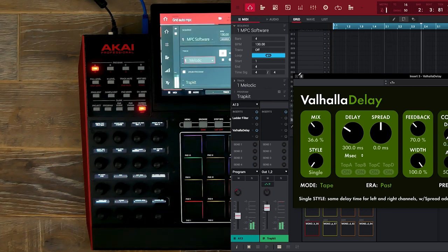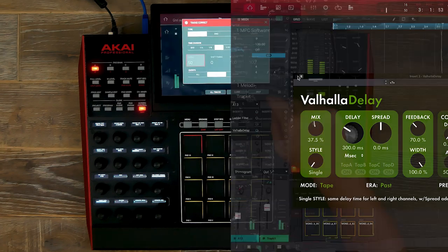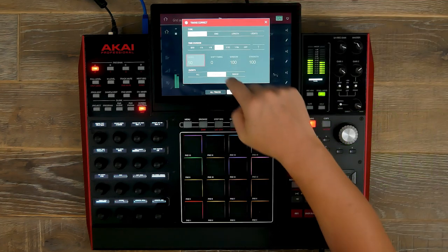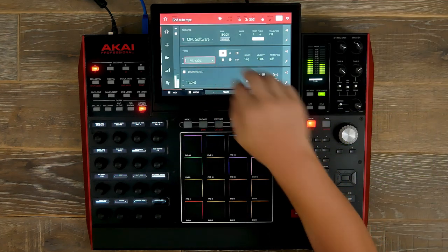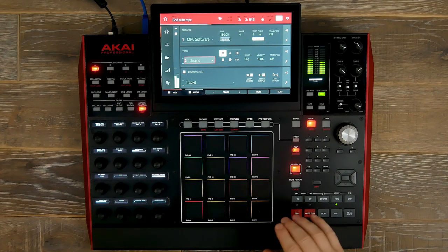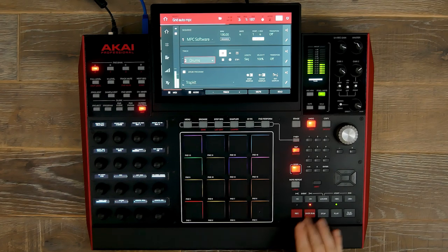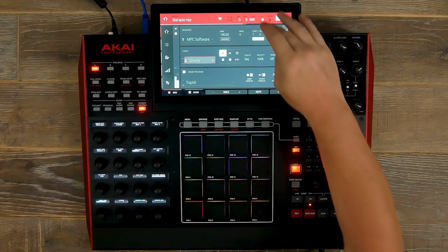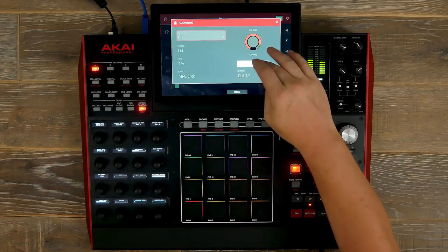There's our mix wet and dry signal moving from our automation. Now let's put our quantize on and let's build our rhythm section around this melodic.